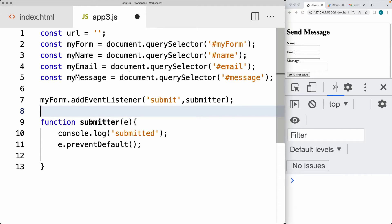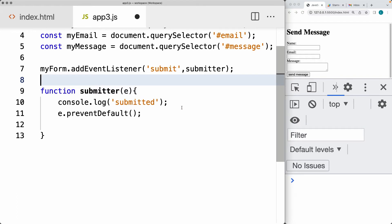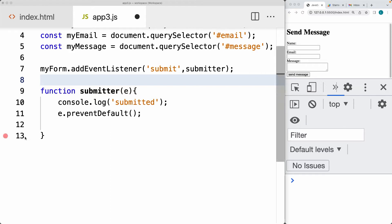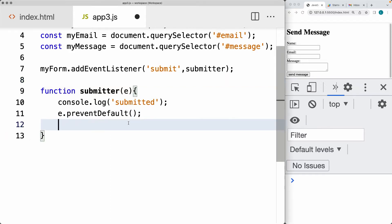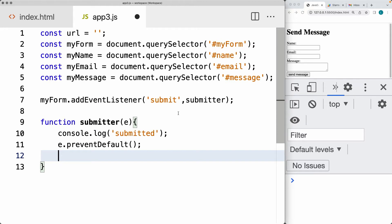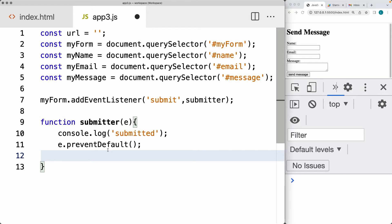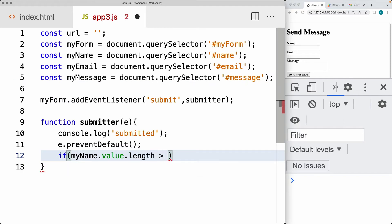Now that we've got the elements as objects, we can select and get the values contained within those objects. We can do some validation to make sure the input fields all have values. So for the name, we can make sure that myName does have a value. We can have a condition — if myName.value length is less than five, then we're not going to submit the form and we're going to throw an error.